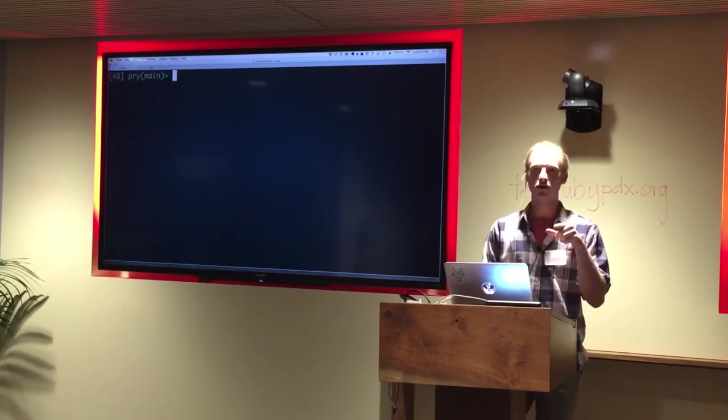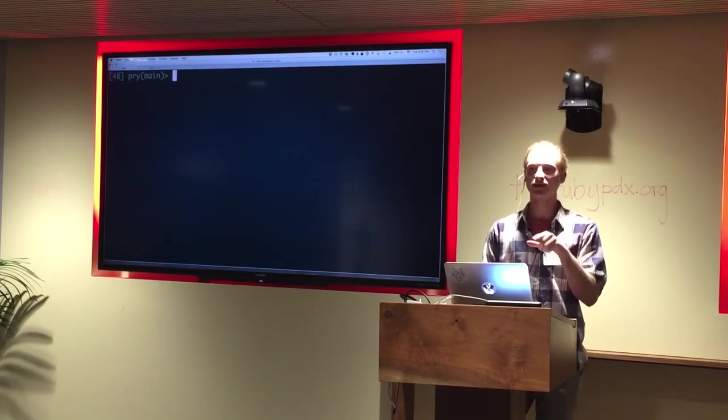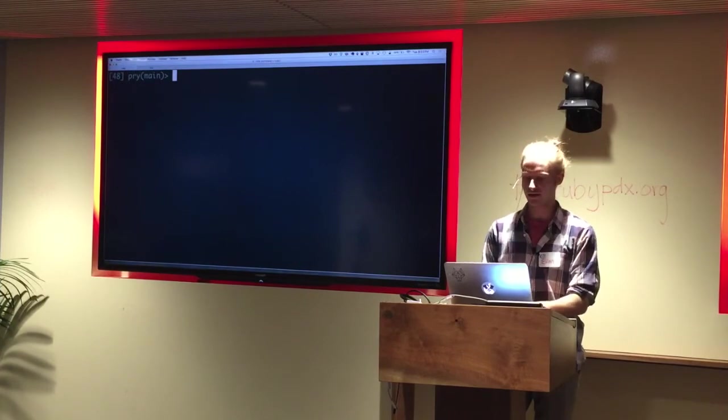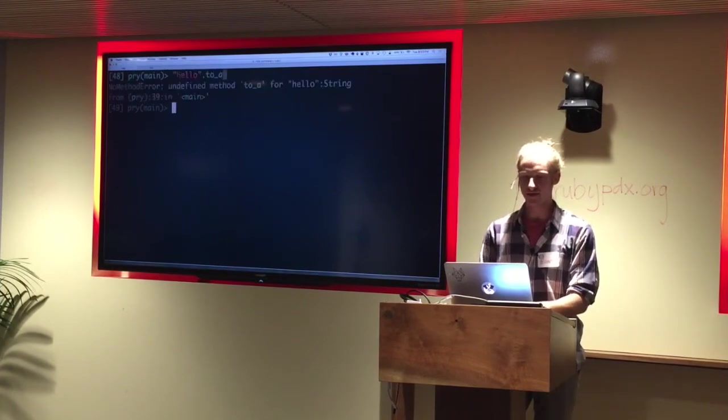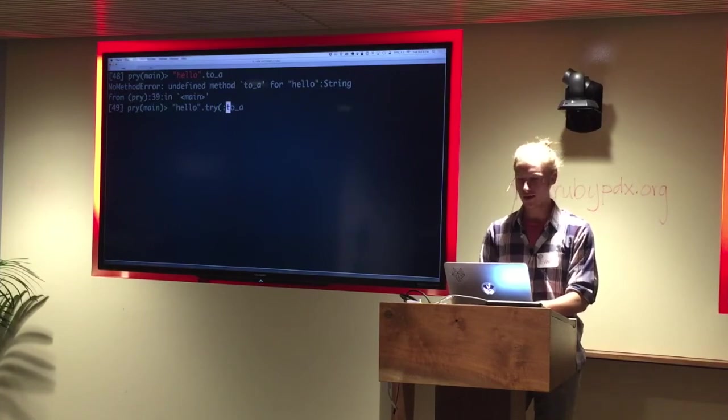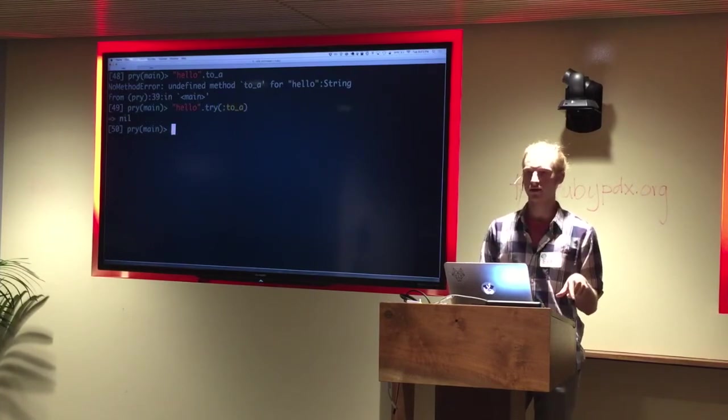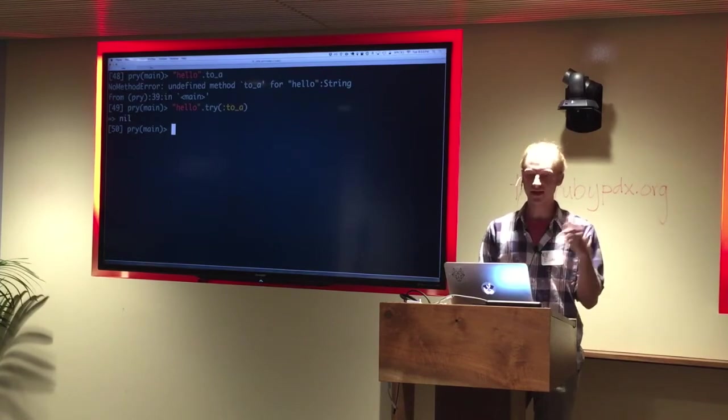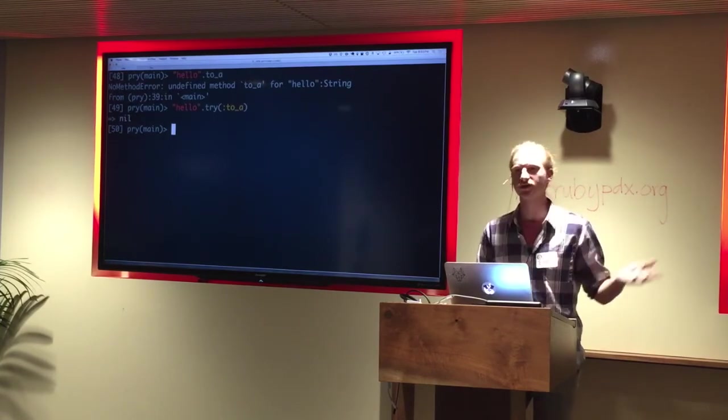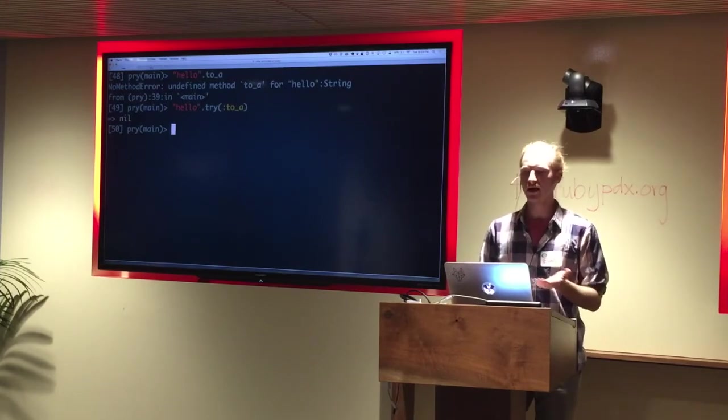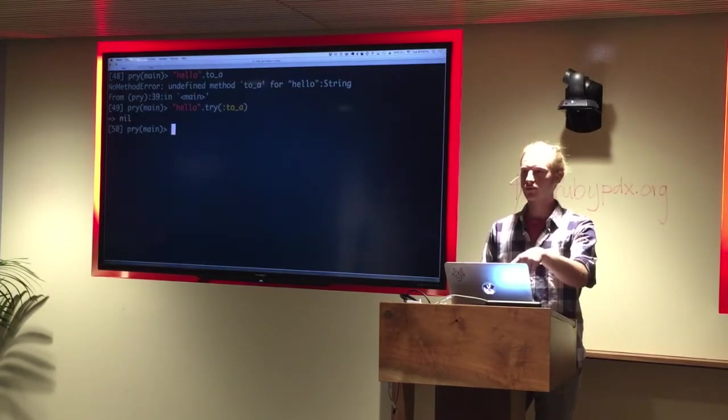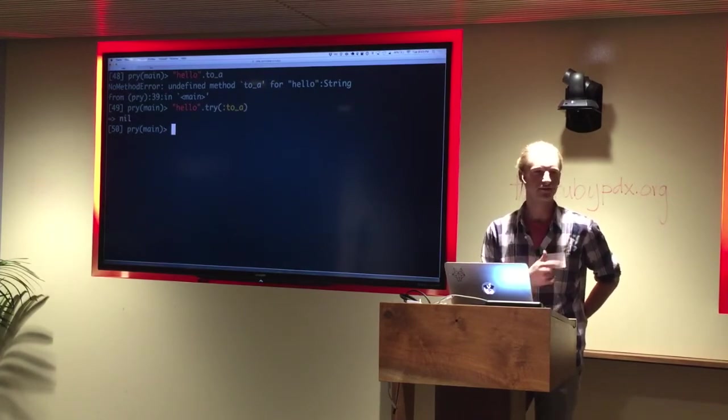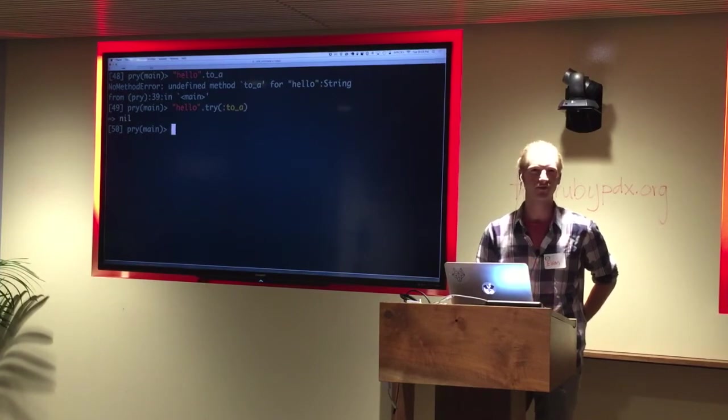I think the assumption is that when you call try on a non-nil object, it will call a method. But it's not actually what it does. When you call try on a non-nil object, if the method does not exist on that object, it doesn't do anything. So hello does not have a to_a method, but hello.try :to_a returns nil rather than a no method error, which is dangerous unless you are intentionally doing that. Most often the way try is used in the Ruby and Rails community is assuming something differently. So try! always? I think try! always is sort of the takeaway. Also, Avdi Grimm said this yesterday or last week, and so I'm just repeating him.